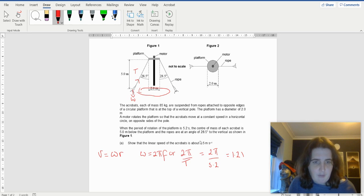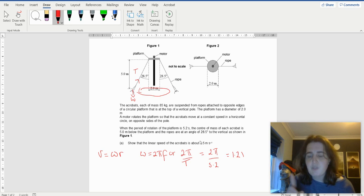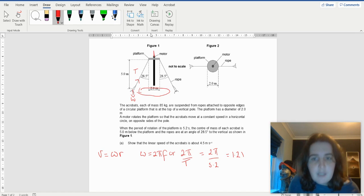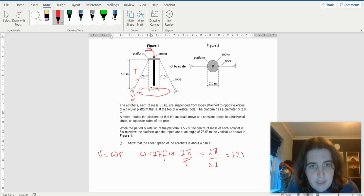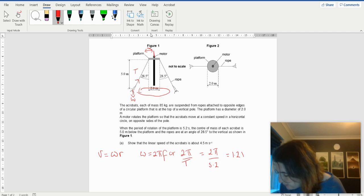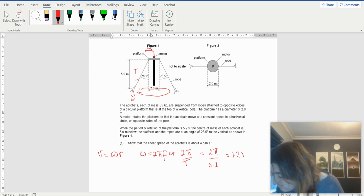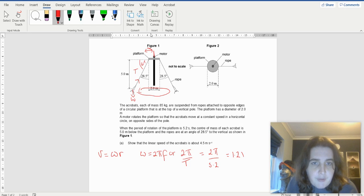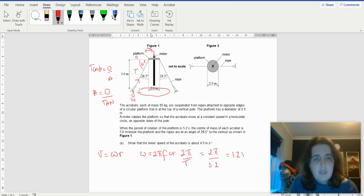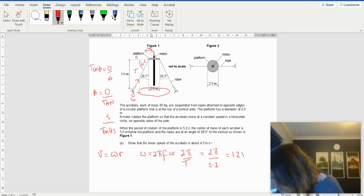Now we need to look at the radius. For circular motion, the radius is measured from the center of the circle being made. Looking at this diagram, the platform is 2 meters so the half is 1 meter, and the rope length below is 5 meters. The angle is 90 minus 28.5 which is 61.5 degrees. So tan(61.5) equals opposite over adjacent, meaning the horizontal component equals 5 over tan(61.5).